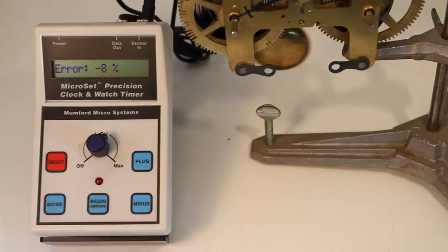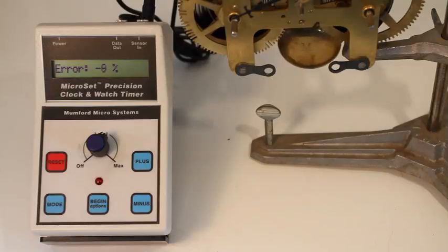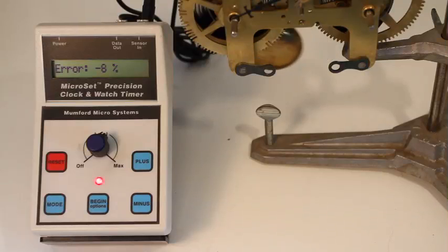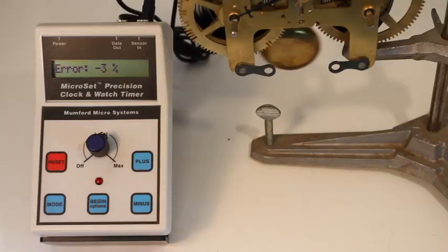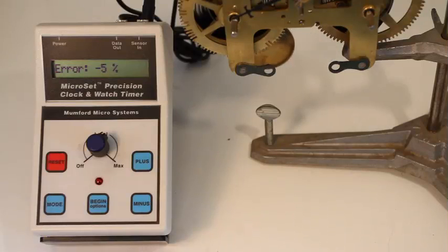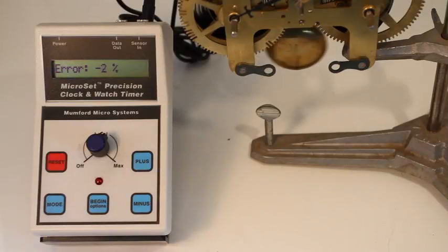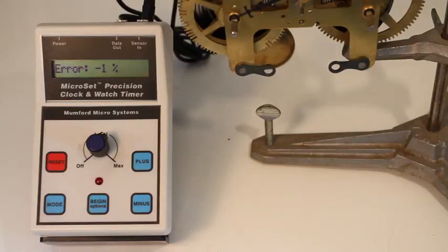In other words, try to get the numbers to go positive and then negative by equal amounts with each rotation of the escape wheel. If you do this, you're at the center of beat and you have placed the clock as in beat as that clock is able to run.